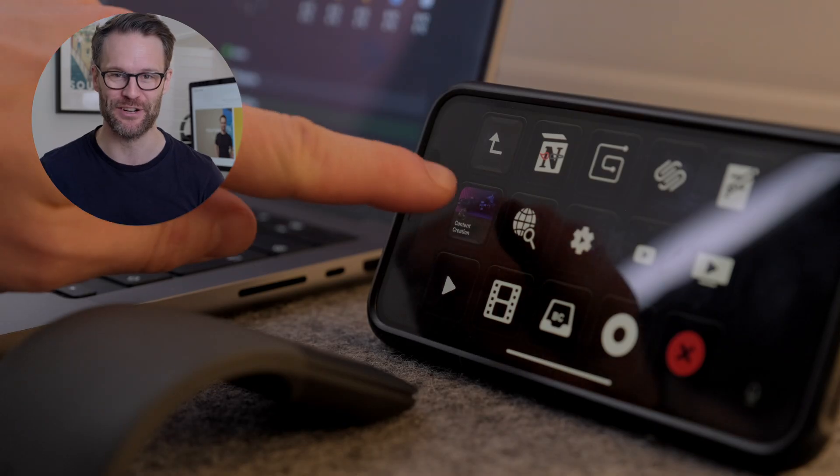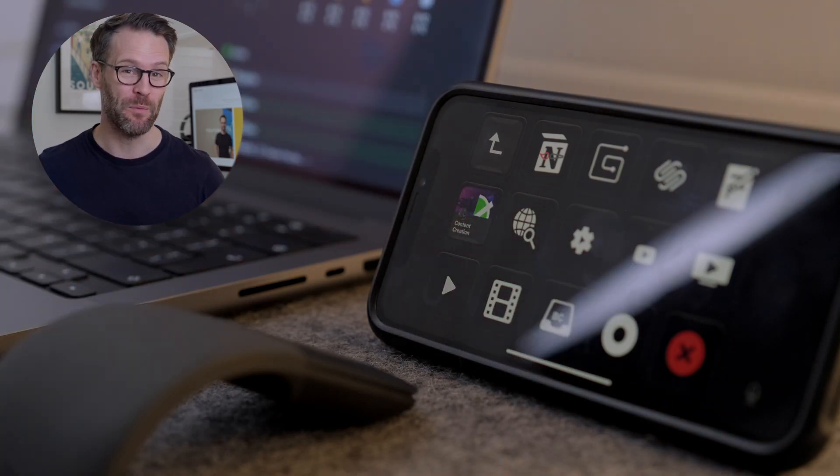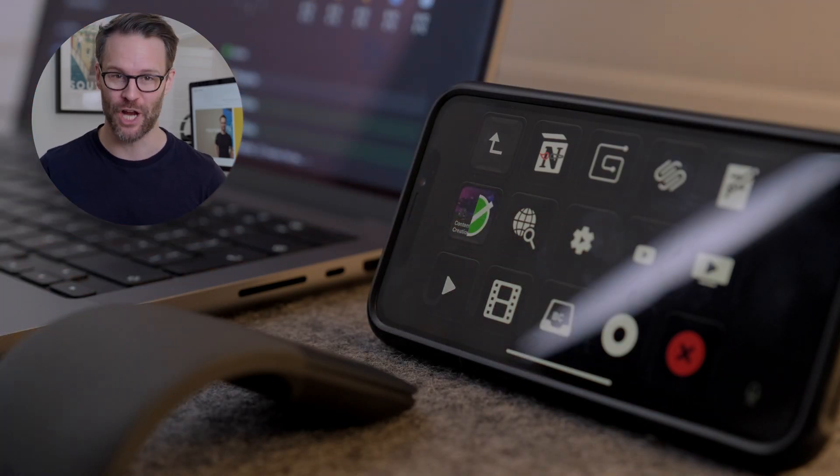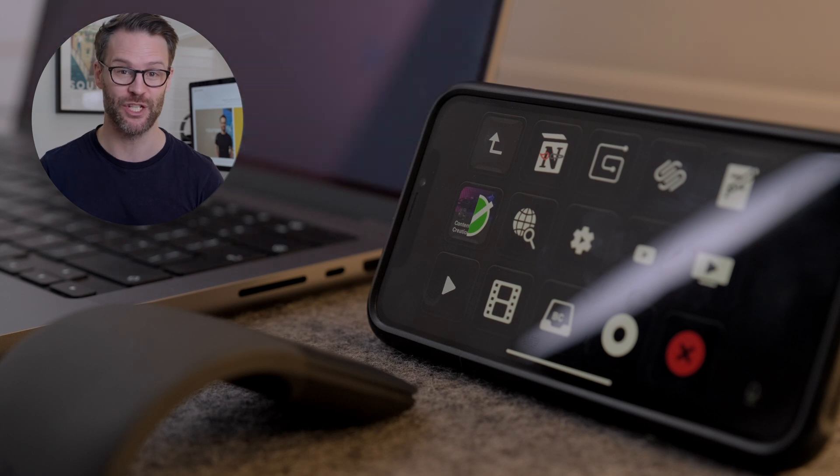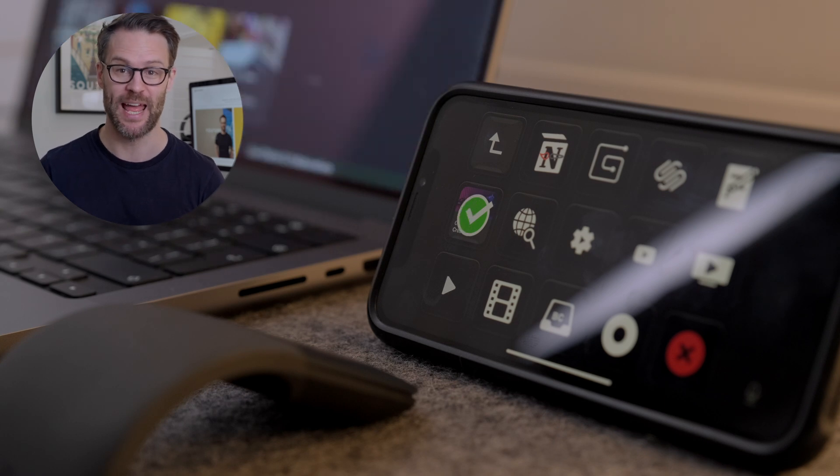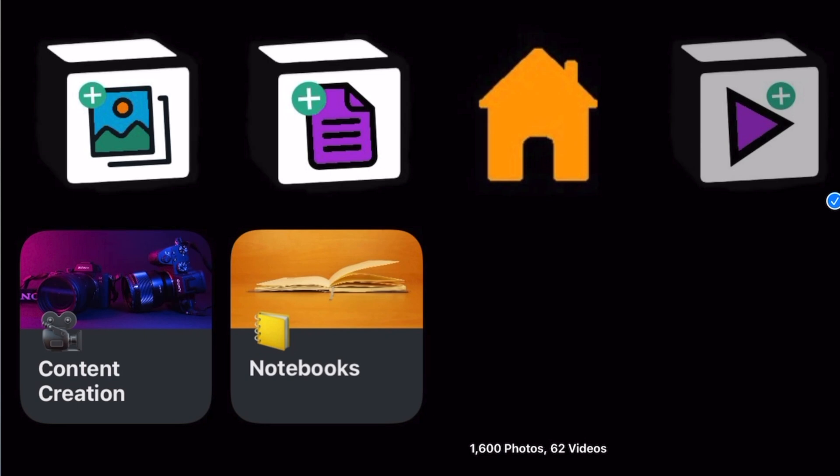Because I use Notion so regularly to run my life and creative business, this has to be my favorite discovery. In one button, I can open Notion, search for a page, then open it, and hack these widget buttons from iOS onto my deck. Here's how it works.